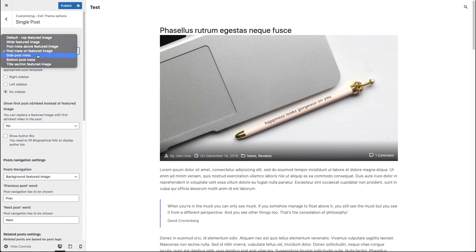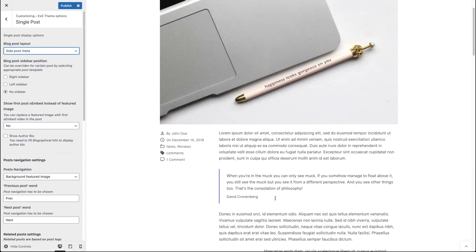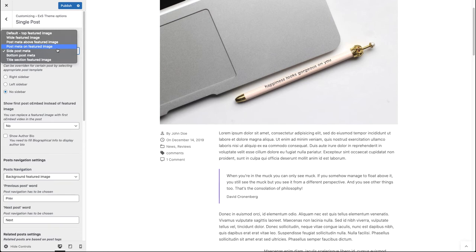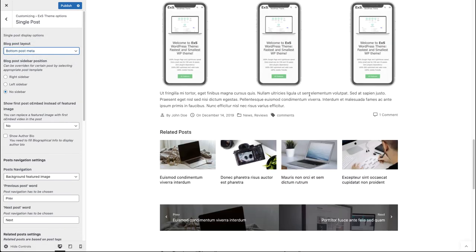Now let's see the side post meta layout. Here you can see that the post content is to the right of the post meta. Let's take a look at the bottom post meta layout — now you can see that all the post meta is below all the post content.